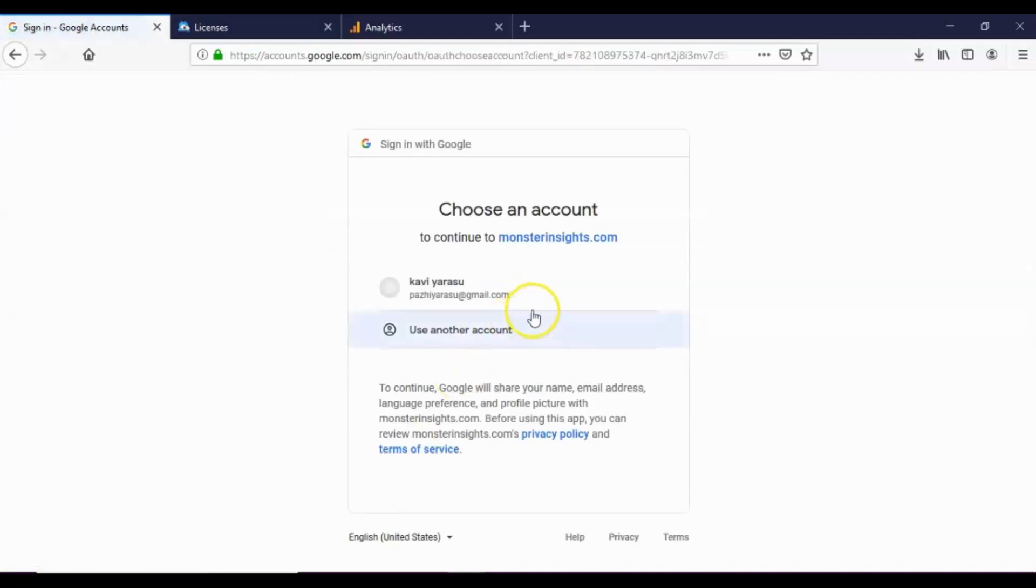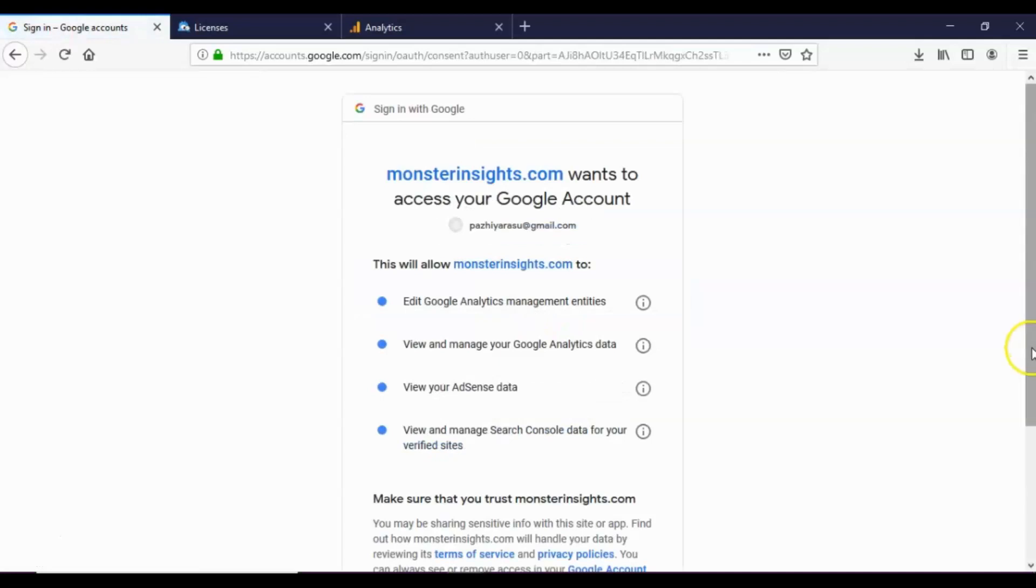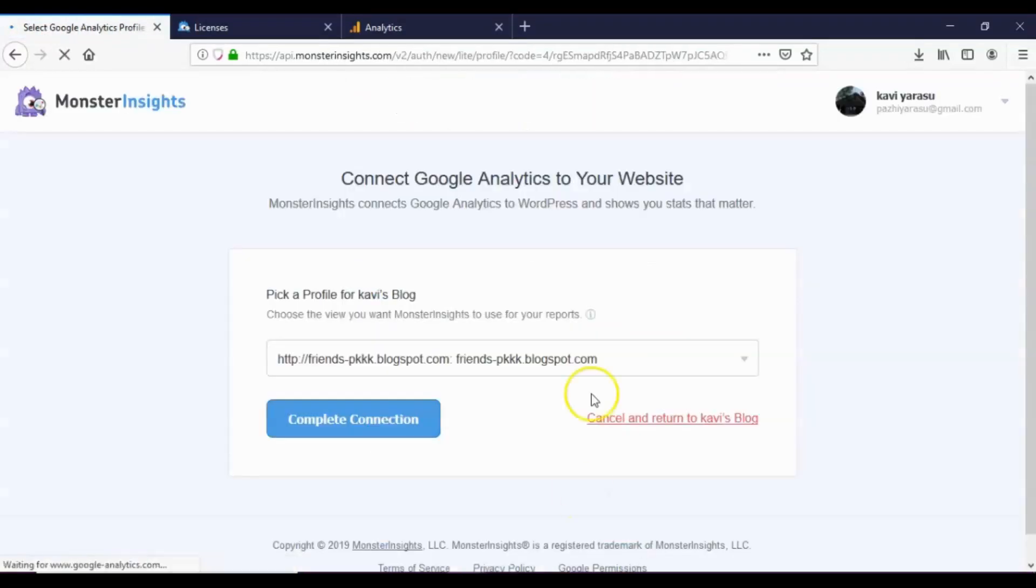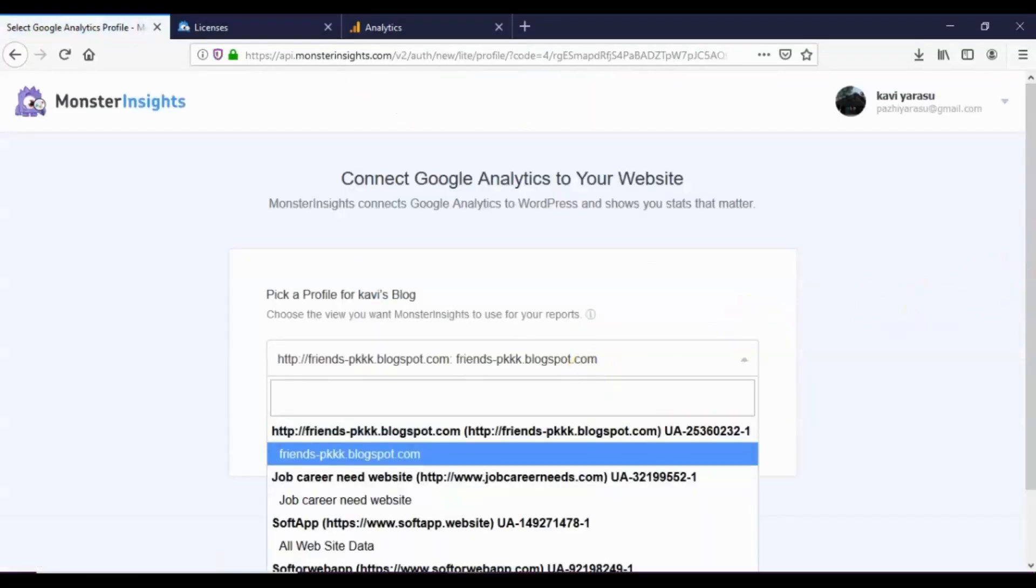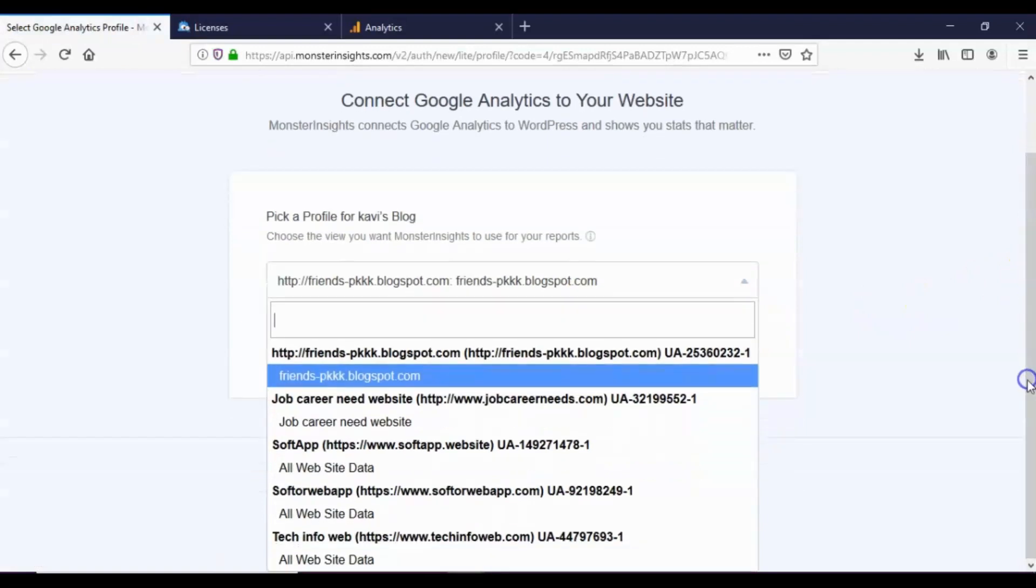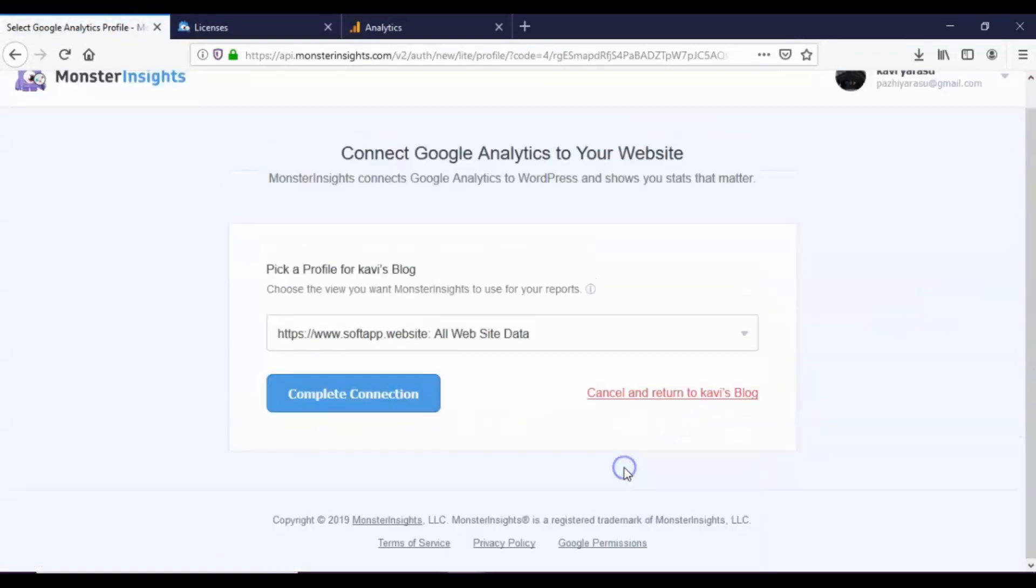Next, choose your Google account and click the allow button. Choose your WordPress website which has MonsterInsights Pro plugin, then click the complete connection button.